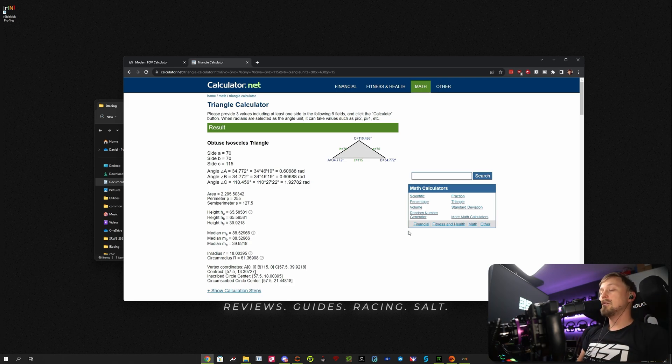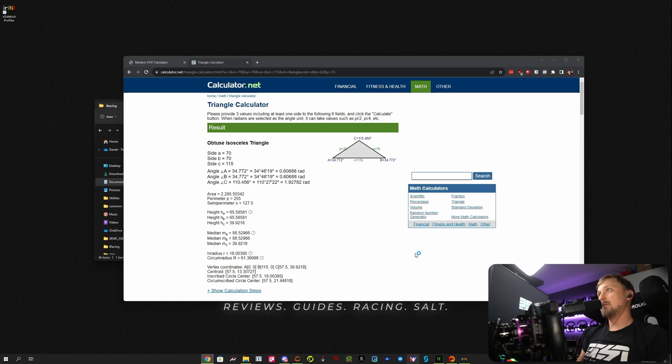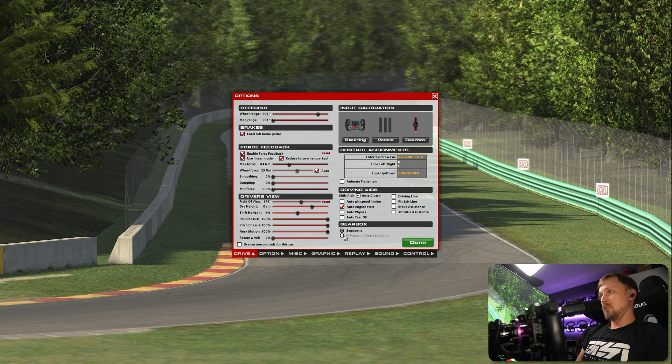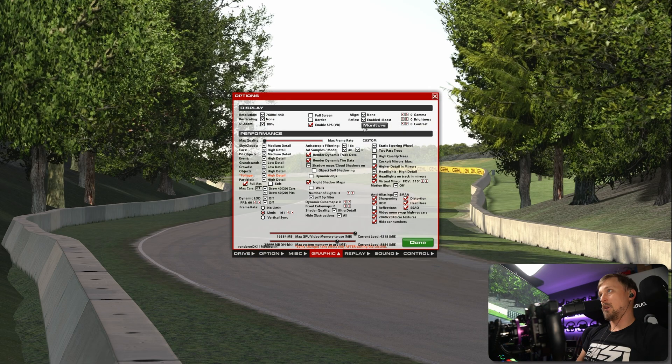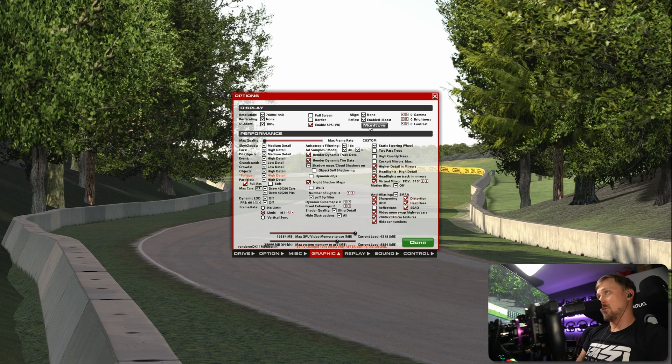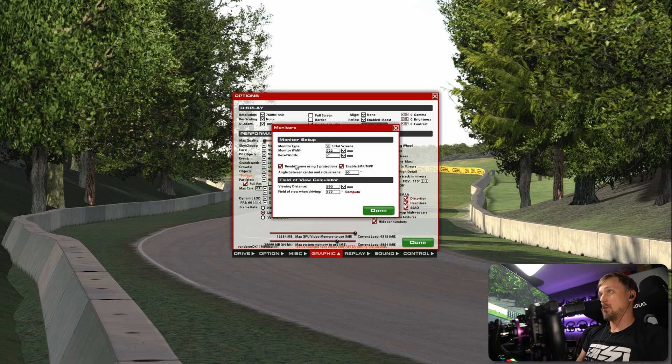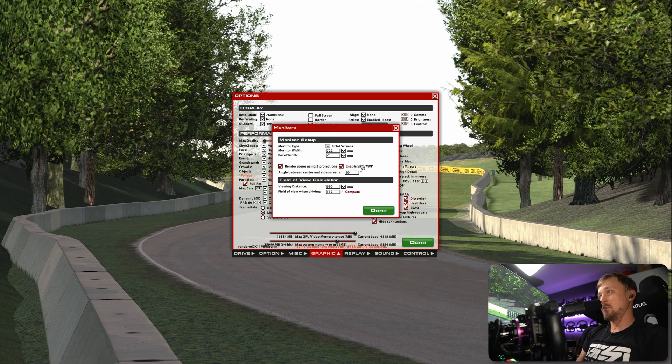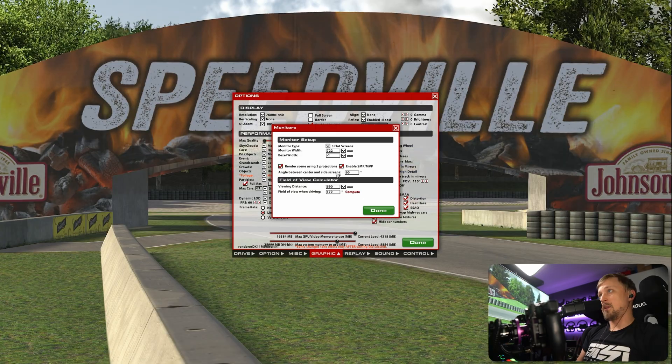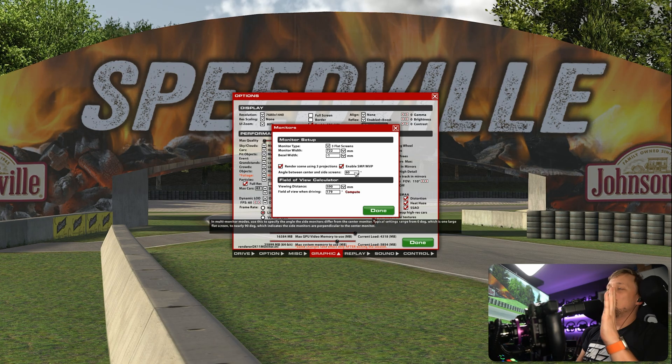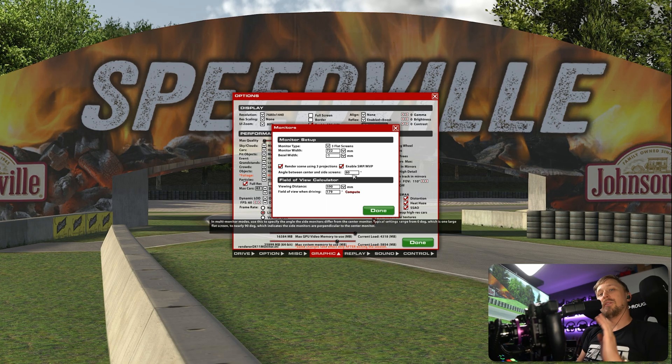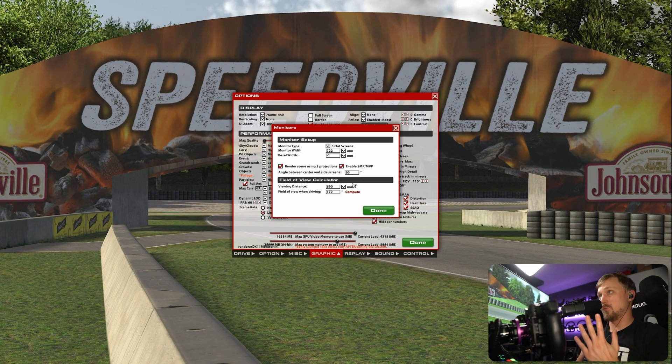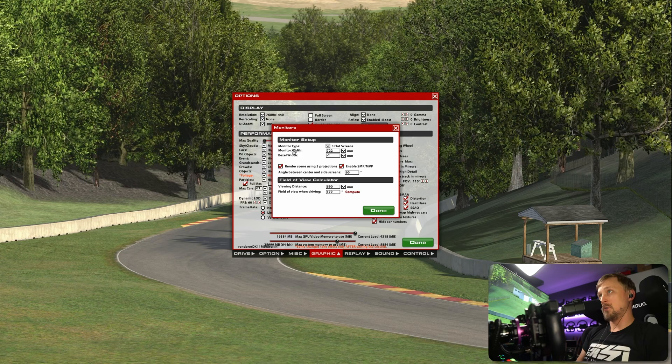If you have all these values, what you do next is open iRacing, go to Options, Graphic, and then go to the Monitors tab. Make sure you enable these two checkboxes. And then if you're too close to big monitors, then the iRacing calculator will just not work.